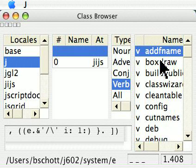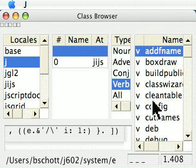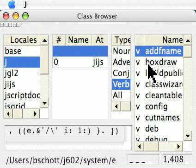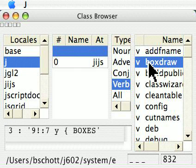Right now we're seeing one called add frame. If I look at box draw, I see another one.